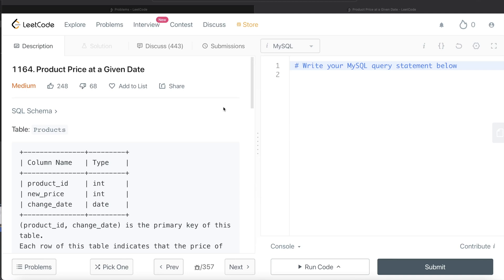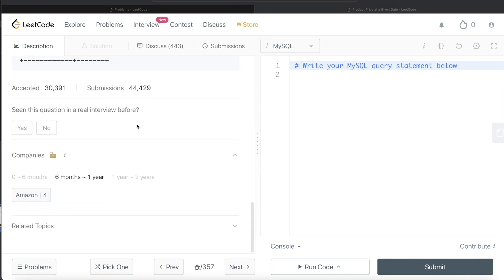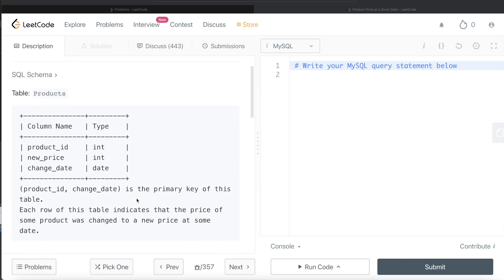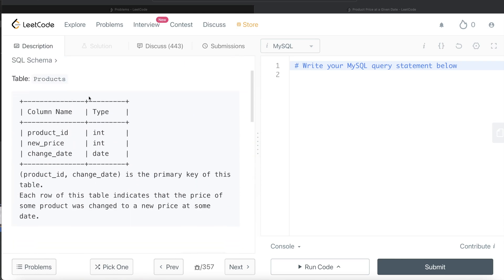Hey guys, welcome back to the channel. This channel, Evident Data Science, is all about trying to learn different concepts in data science by practicing a lot of questions. In this video, I'm going to solve a LeetCode question regarding product price as of a given date. The difficulty level is medium and this question has been asked in Amazon interviews over the past one year.